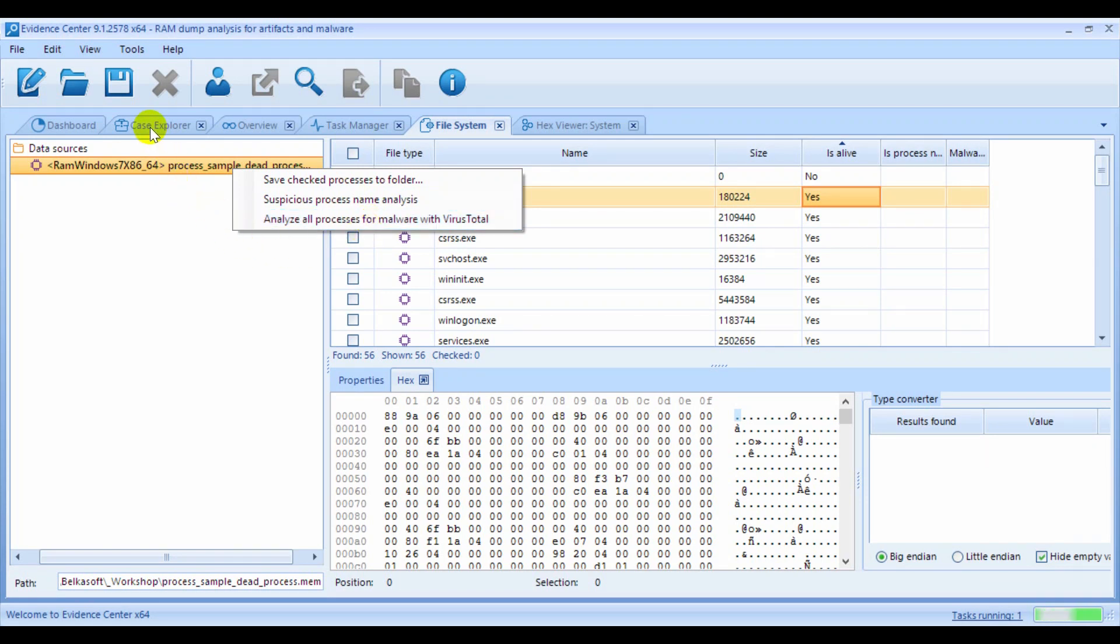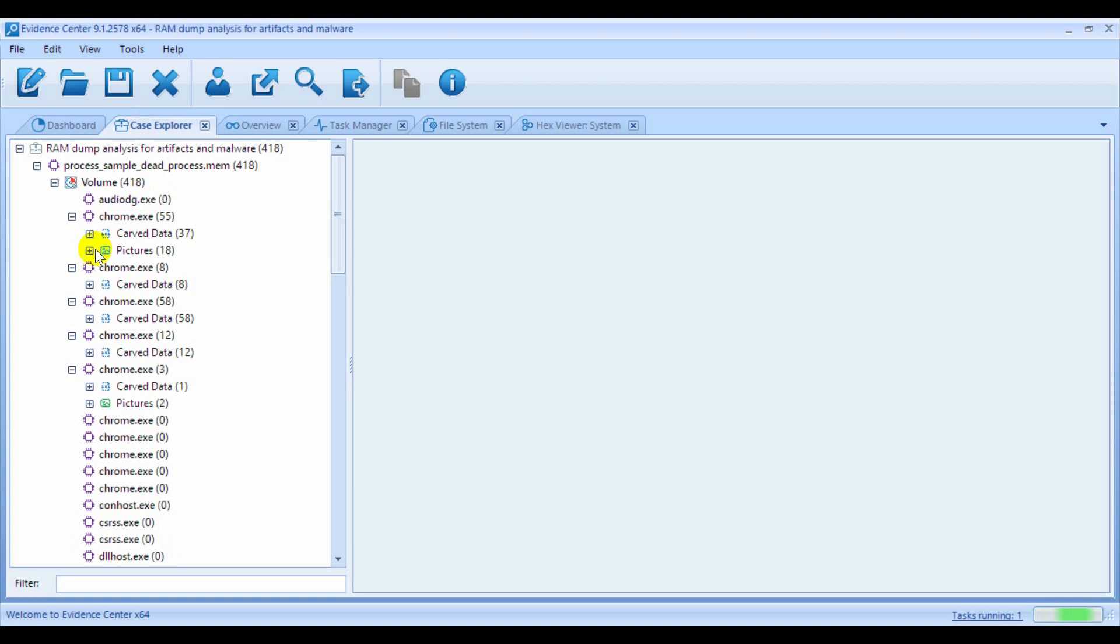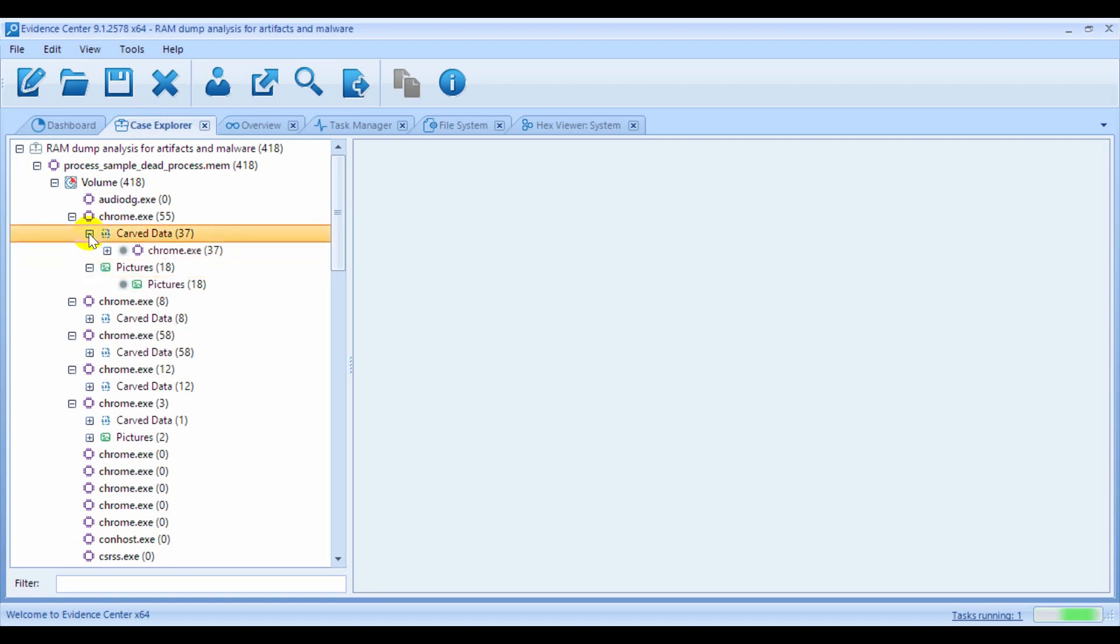Now, select the Case Explorer window tab. Unlike the low-level information available for the processes at the File System tab, here you can see artifacts extracted straight out of the box, such as pictures or browser histories.